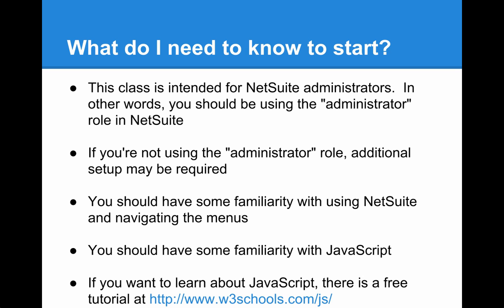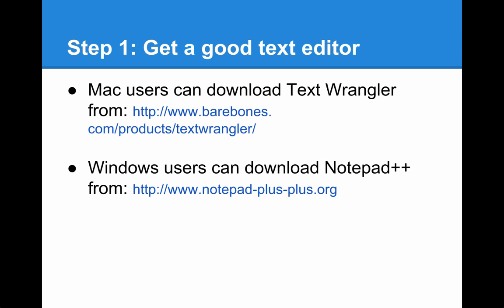Let's get started with creating your first script. Step one is to download a good text editing program that's designed to write code if you don't already have one. If you're on a Mac, you can download TextWrangler from barebones.com/products/textwrangler. Or if you're on a Windows computer, you can download Notepad++ from notepad-plus-plus.org, also for free. If you need to download one of these programs now, go ahead and pause this video here and get your new text editor up and running.